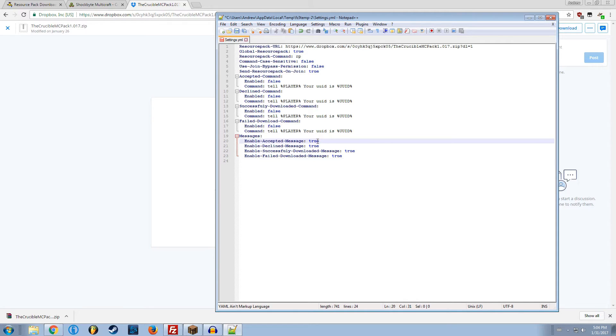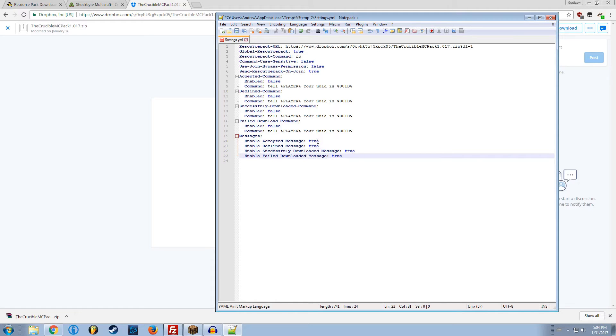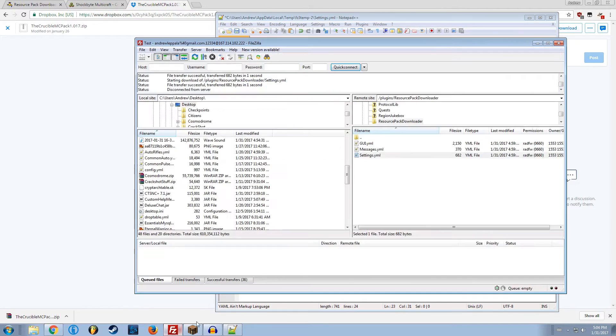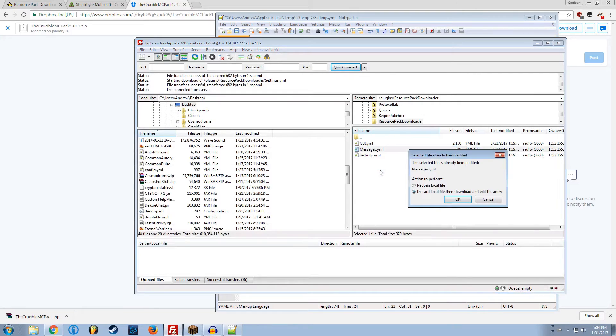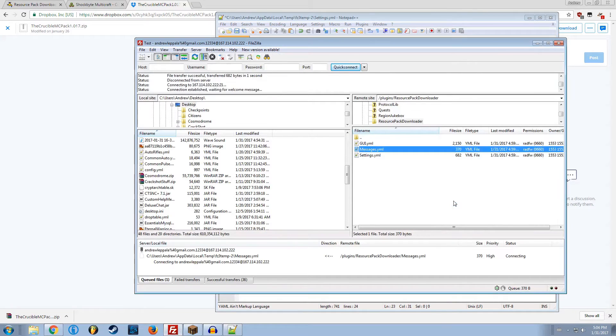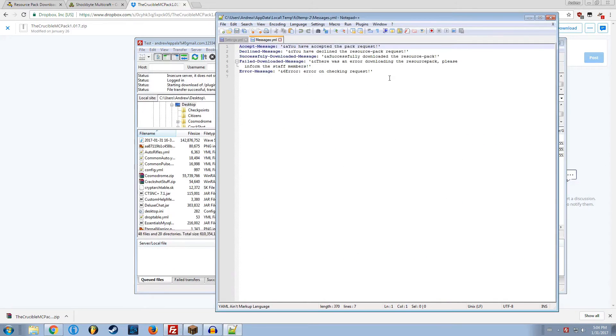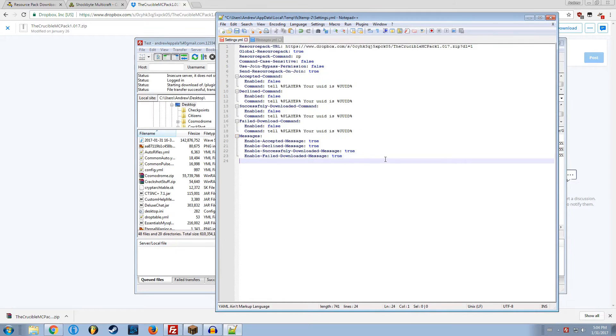Enable accept message, true. Enable decline message, true. Successfully downloaded, true. Failed, true. These are the messages that you find in messages.yaml. You can configure these to whatever you want. It's pretty self-explanatory.